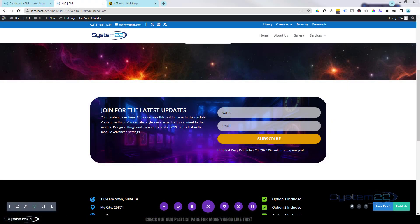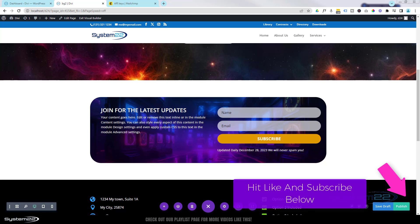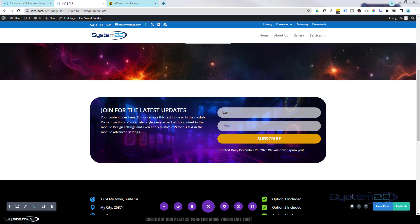Hi guys, welcome to another Divi theme video. This is Jamie from System 22 and webdesignandtechtips.com. This is another in our Divi for Beginners series — you can find the link to that playlist down below. Today we're going to look at the awesome Divi email opt-in form, a fantastic way for collecting people's names and email addresses. I'm using MailChimp for this one today and I'll take you through the process of getting an API key — it's a great way of growing your lists and getting information to your customers.